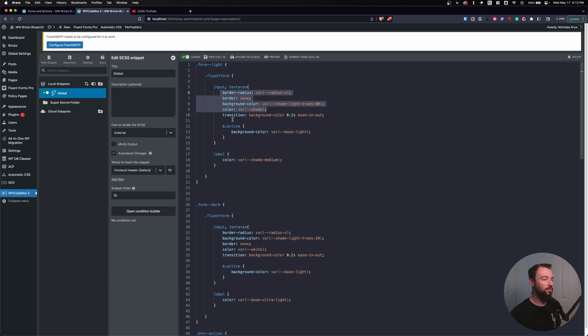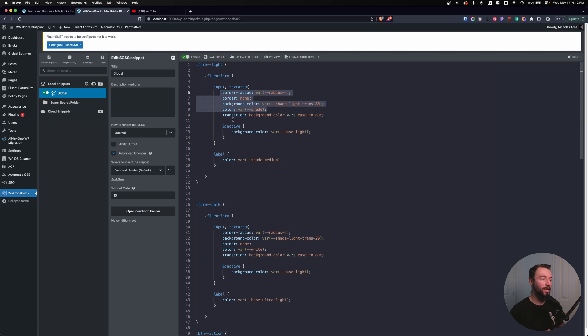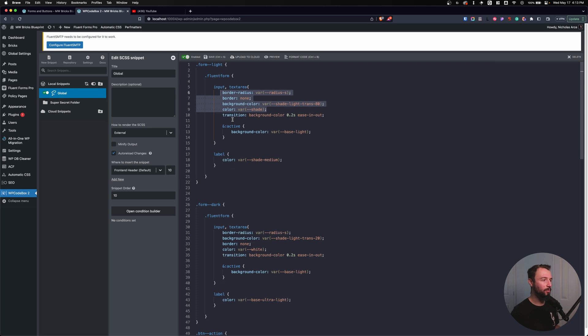So we can create some defaults for, let's say, our form input fields. We can create a default for our form input and use it for any form we want and reference it in any CSS we want. So let's do that.